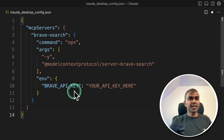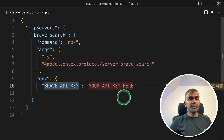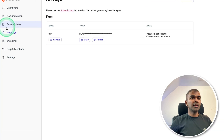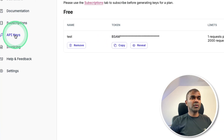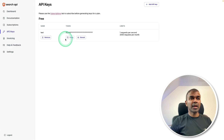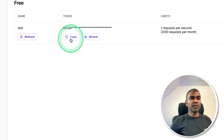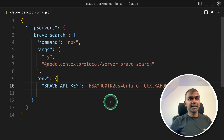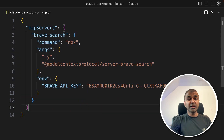I've pasted that in. Now we need a Brave API key, which you can generate from brave.com. In the console, you have API keys — add your key and copy it. Now I'm pasting that in. That's it — we have added our configuration.